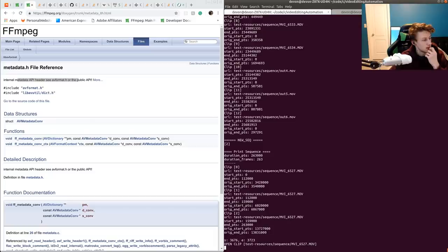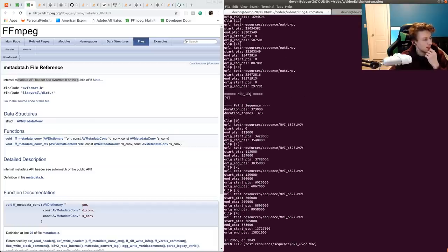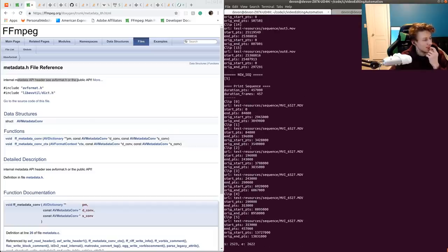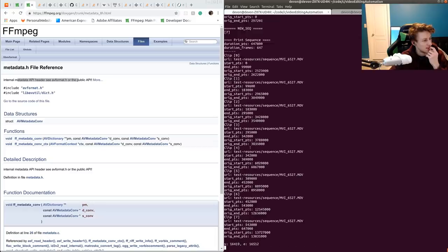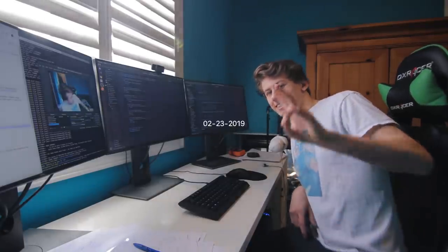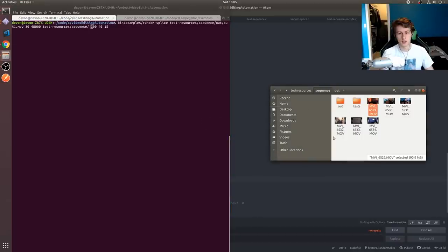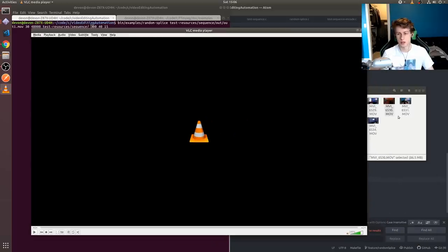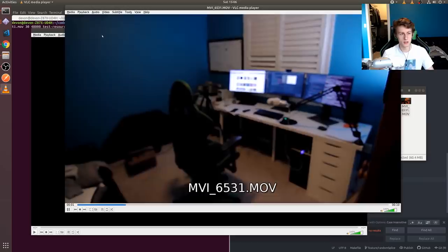It's building it — look, it's building the edit! Print sequence — it's building an edit for us. We should get a 10-second video out of this. It's basically just me walking around with the camera.